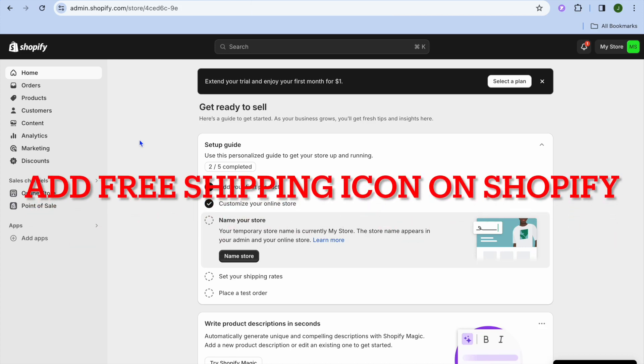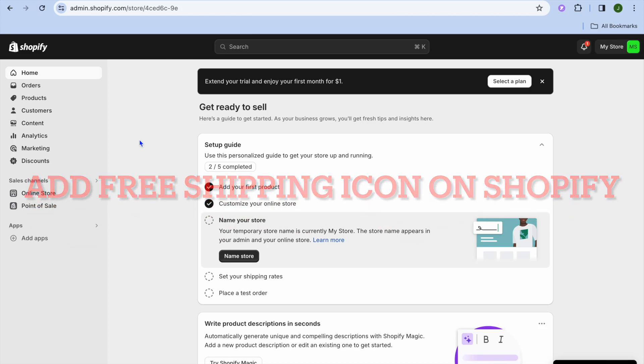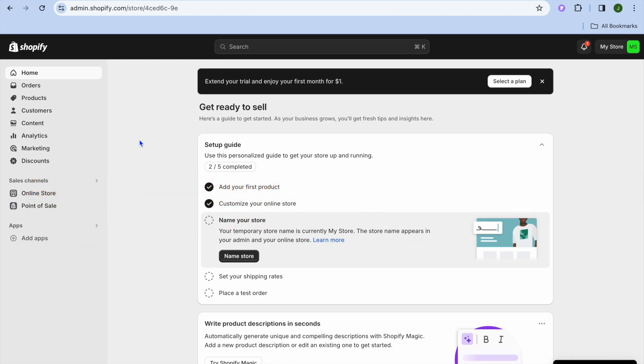I'm your host Jason. In this video, I will be showing you how to add a free shipping icon on Shopify. The first thing you want to do once on your Shopify admin page is go over to the left-hand menu option and tap on Add Apps.